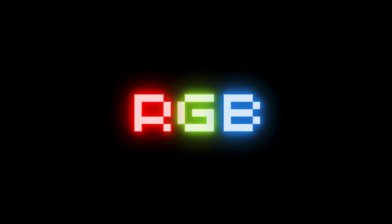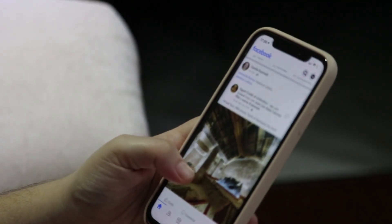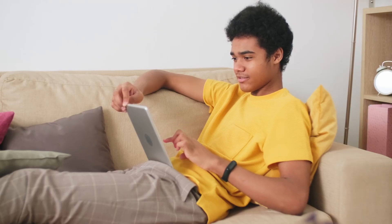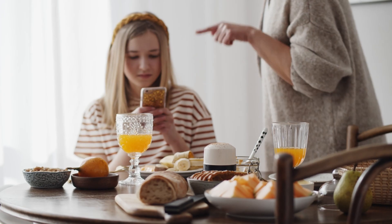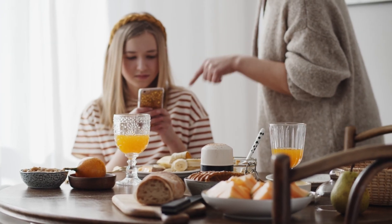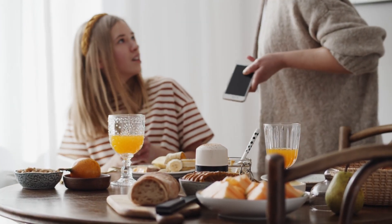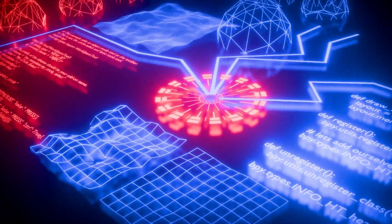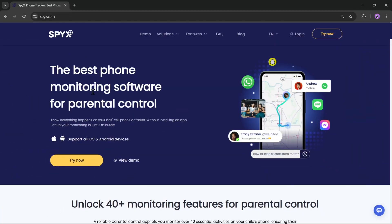What's going on everyone, it's RGB Tech back here again. In today's video we're talking about something really important — keeping our kids safe in the digital world. With so much out there online, it's natural for parents to feel concerned about how their children are using their phones and tablets. There are tons of parental control apps available, but what if you don't want to install anything directly on your child's device? That's where SpyX.com comes into play.